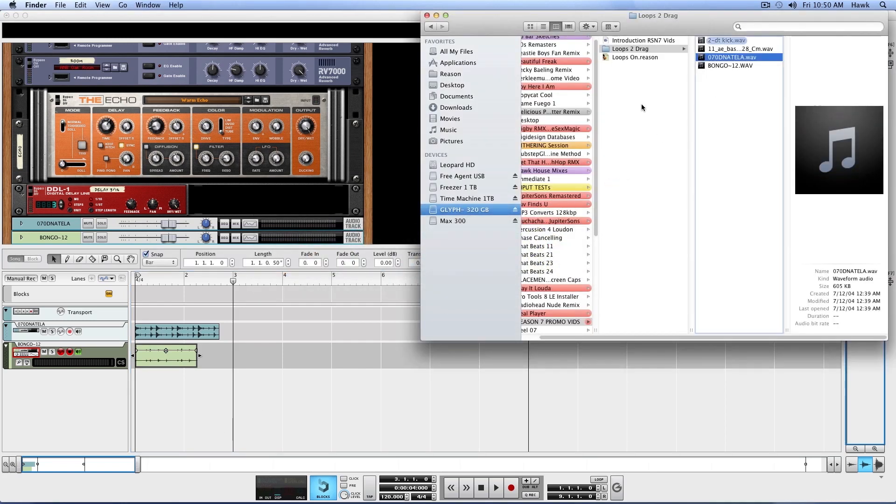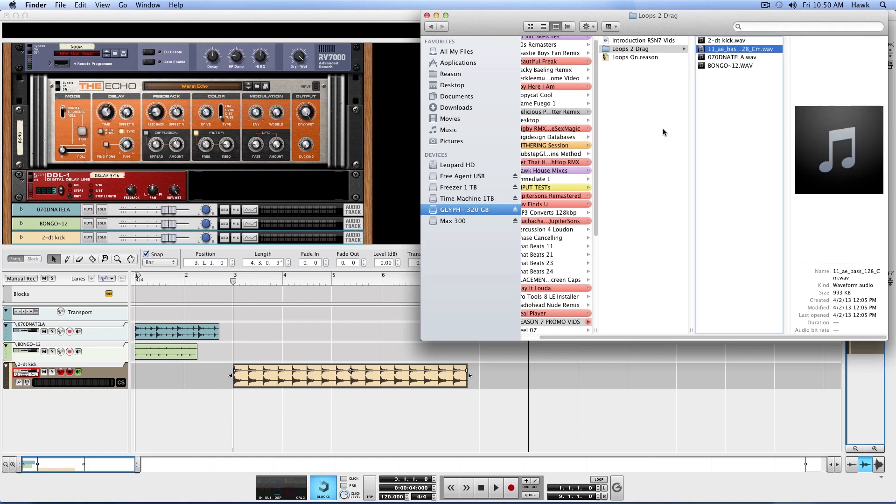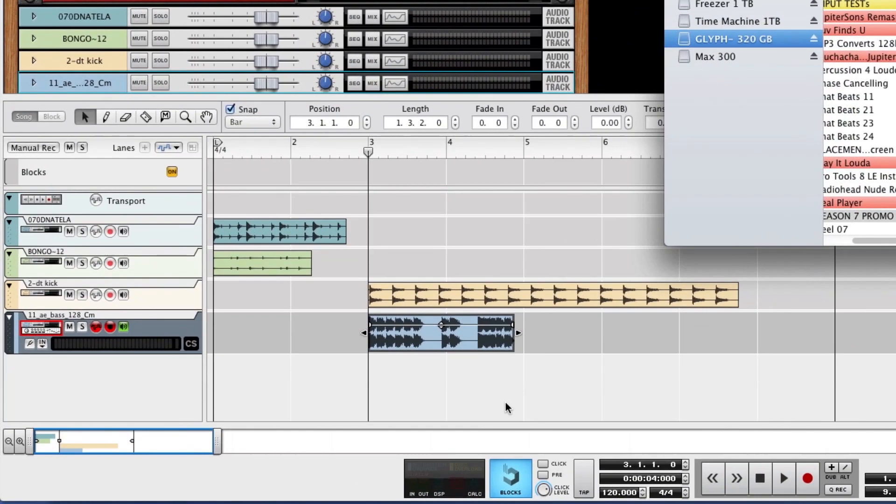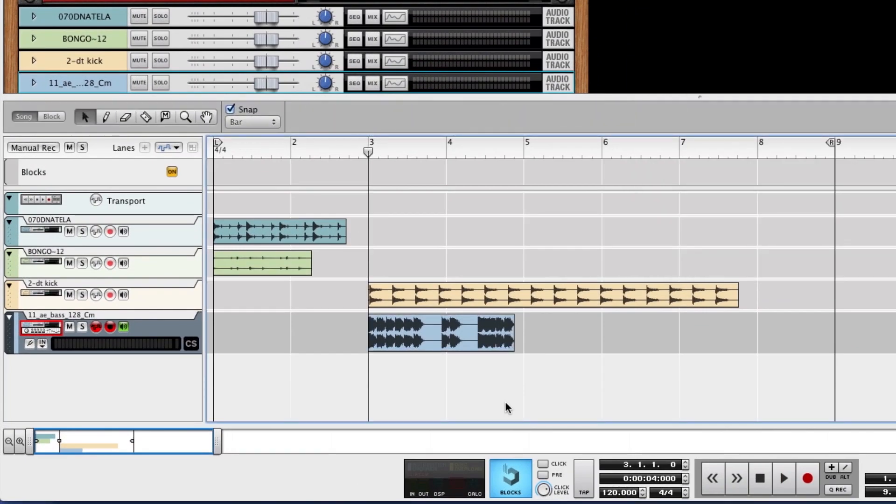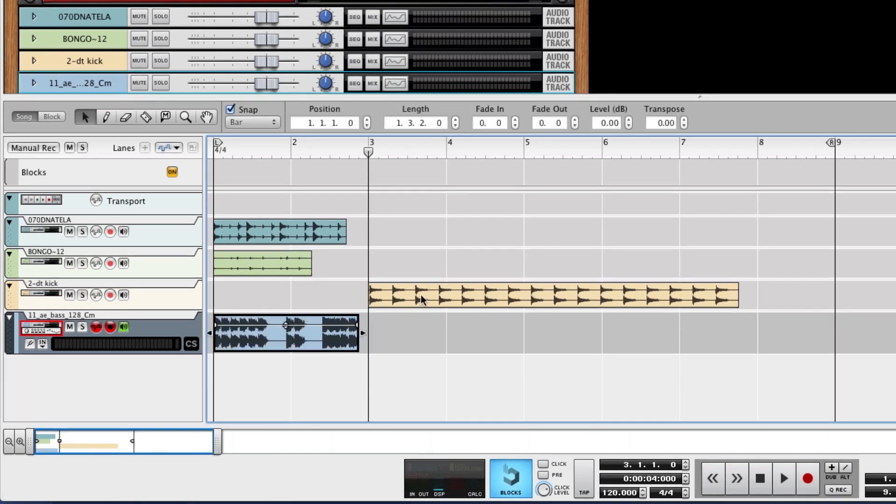And let's drag these other ones in here. There's a kick drum and the bass line. So as we can see, they're all crazy different timing, but we'll snap these up front here.